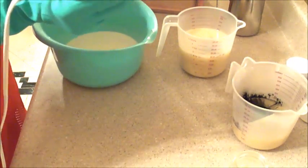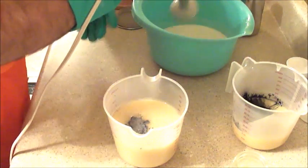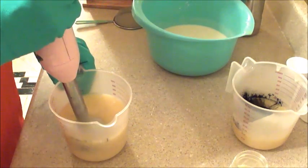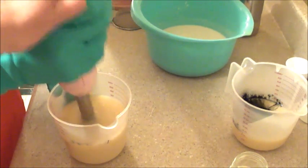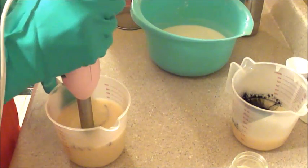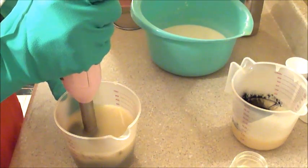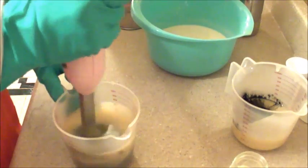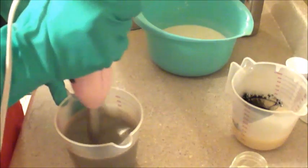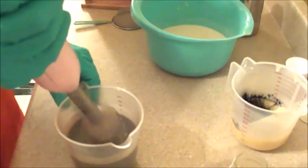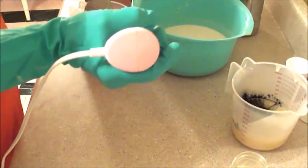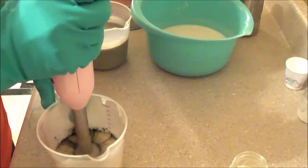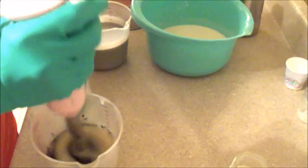Put the stick blender on the colorant and then tap it like this so when you're pushing it down you don't get air bubbles. Now go ahead on high. The black is going to poof so you want to make sure you put the stick blender over most of the colorant because it'll go everywhere. Kind of blend it in with your hand around for a minute before you turn it on.